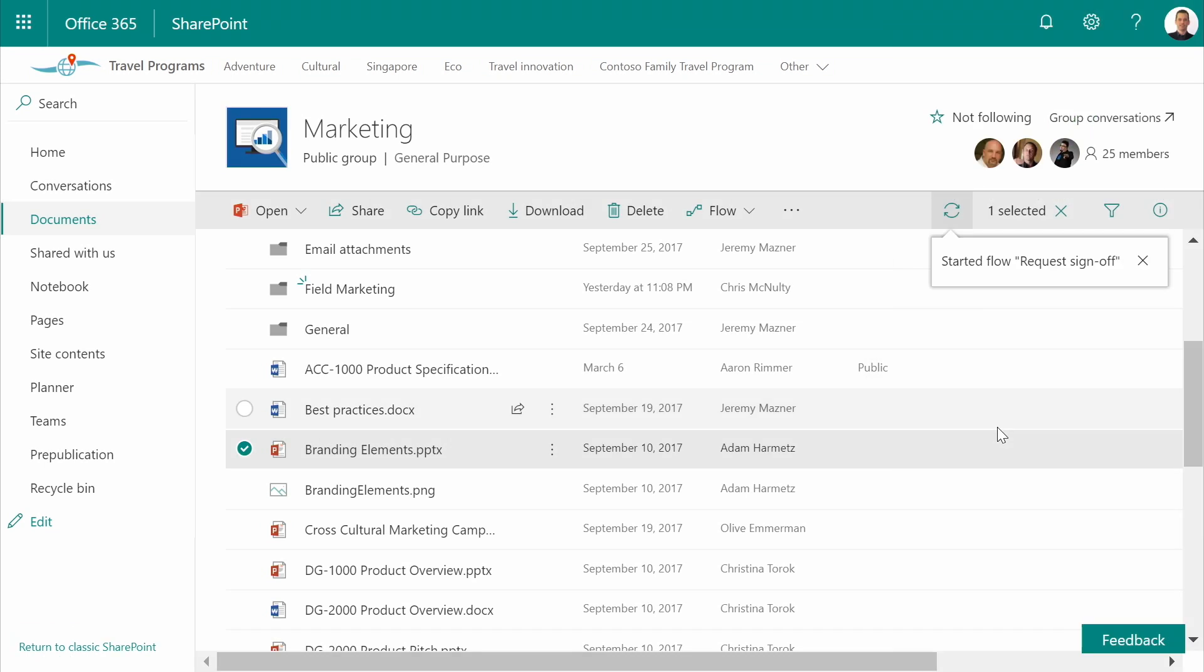Once this processes, Dan will receive a message with a link to the document asking him to take a look. Let's review it from his perspective.